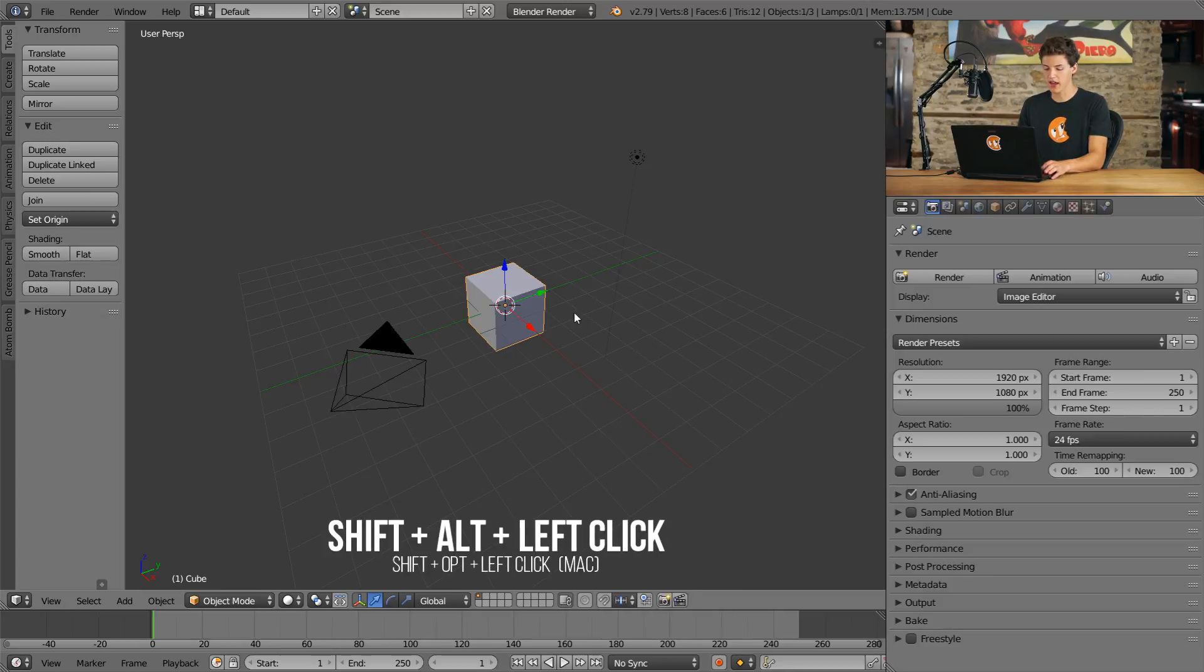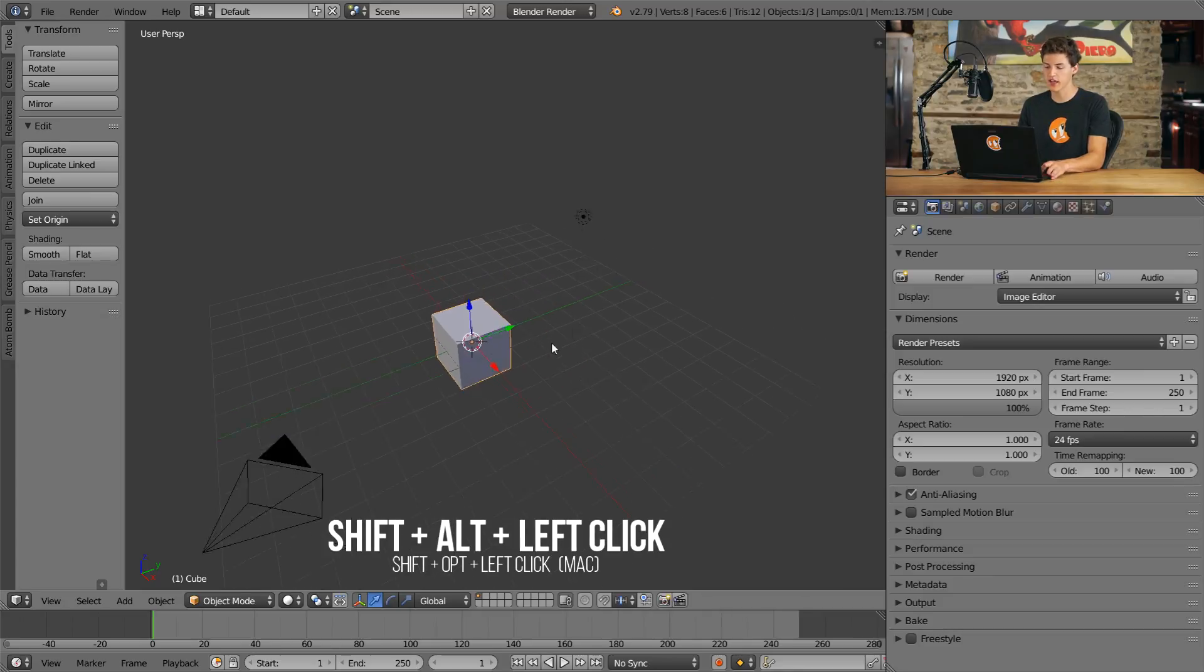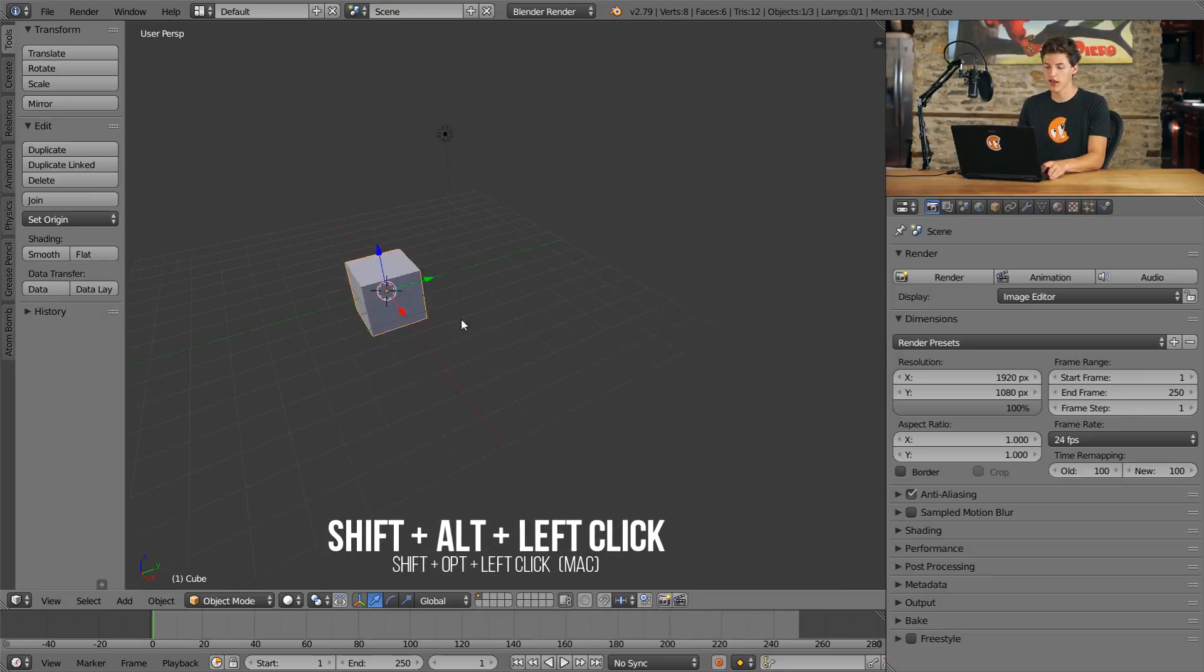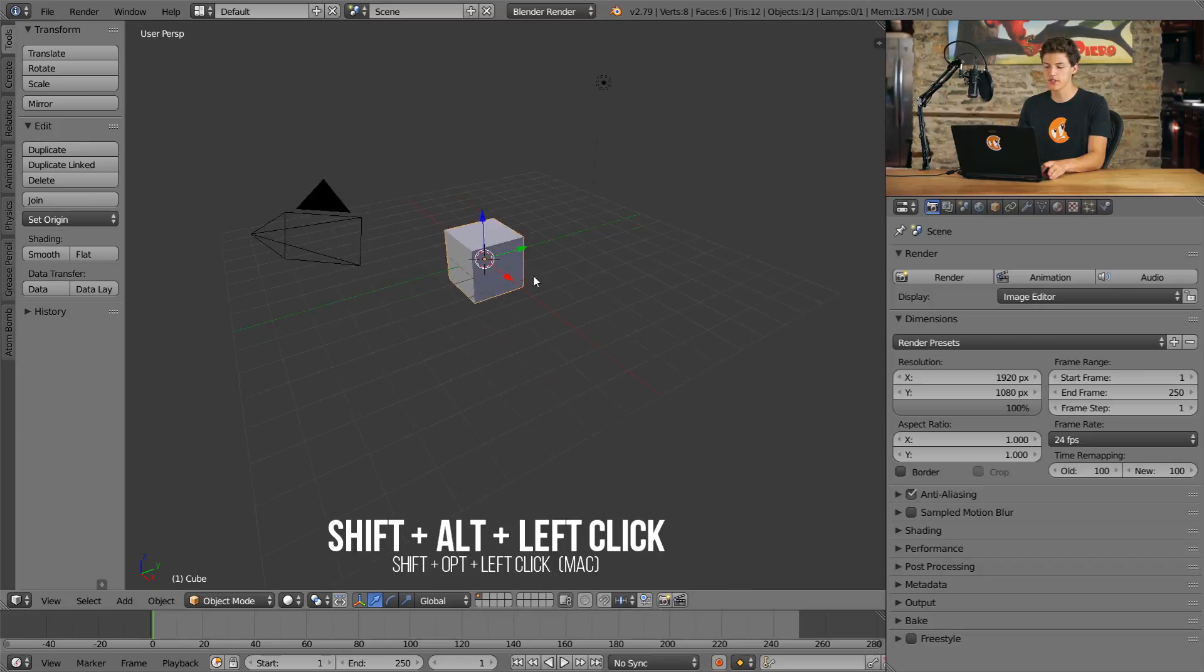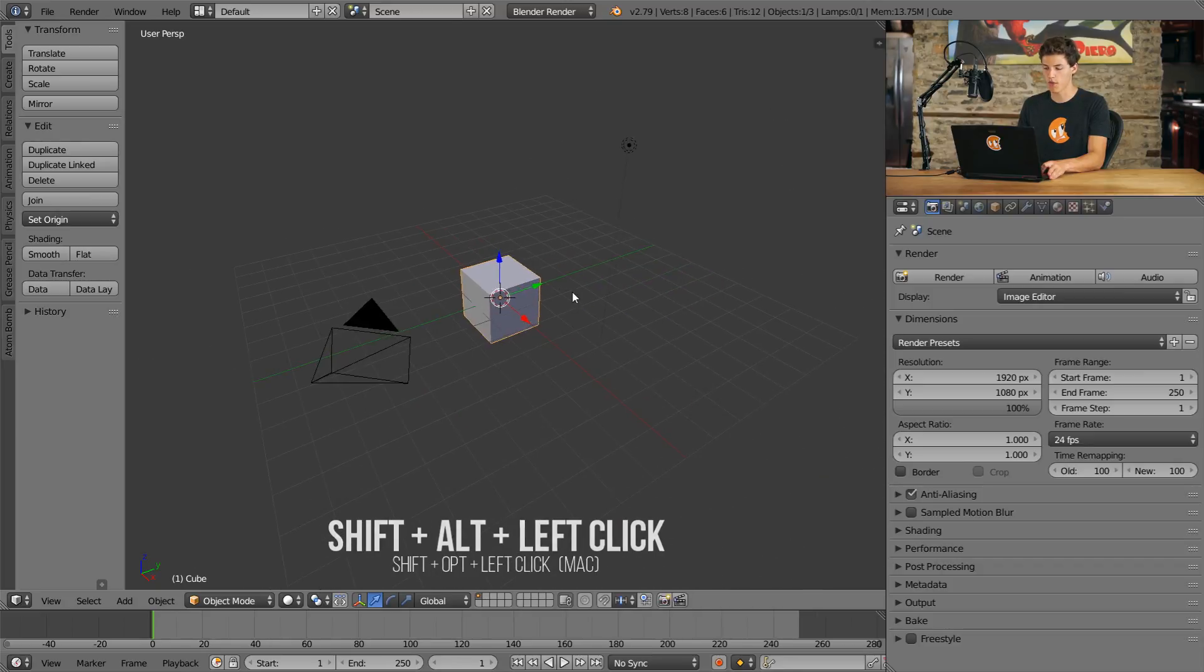In order to pan, you'll hold Shift and Alt and then Left Click. This will allow you to pan up, down, left, or right.